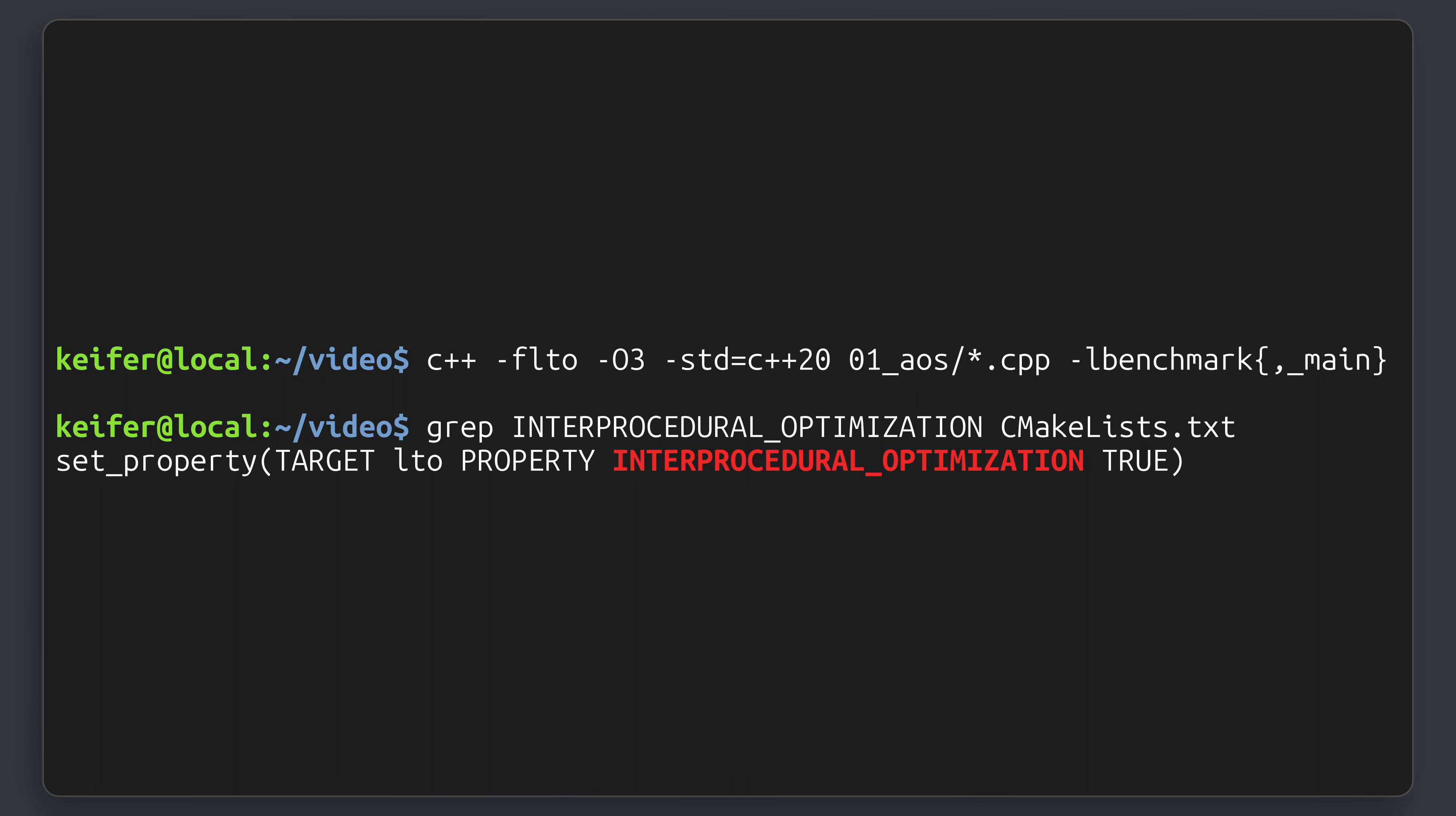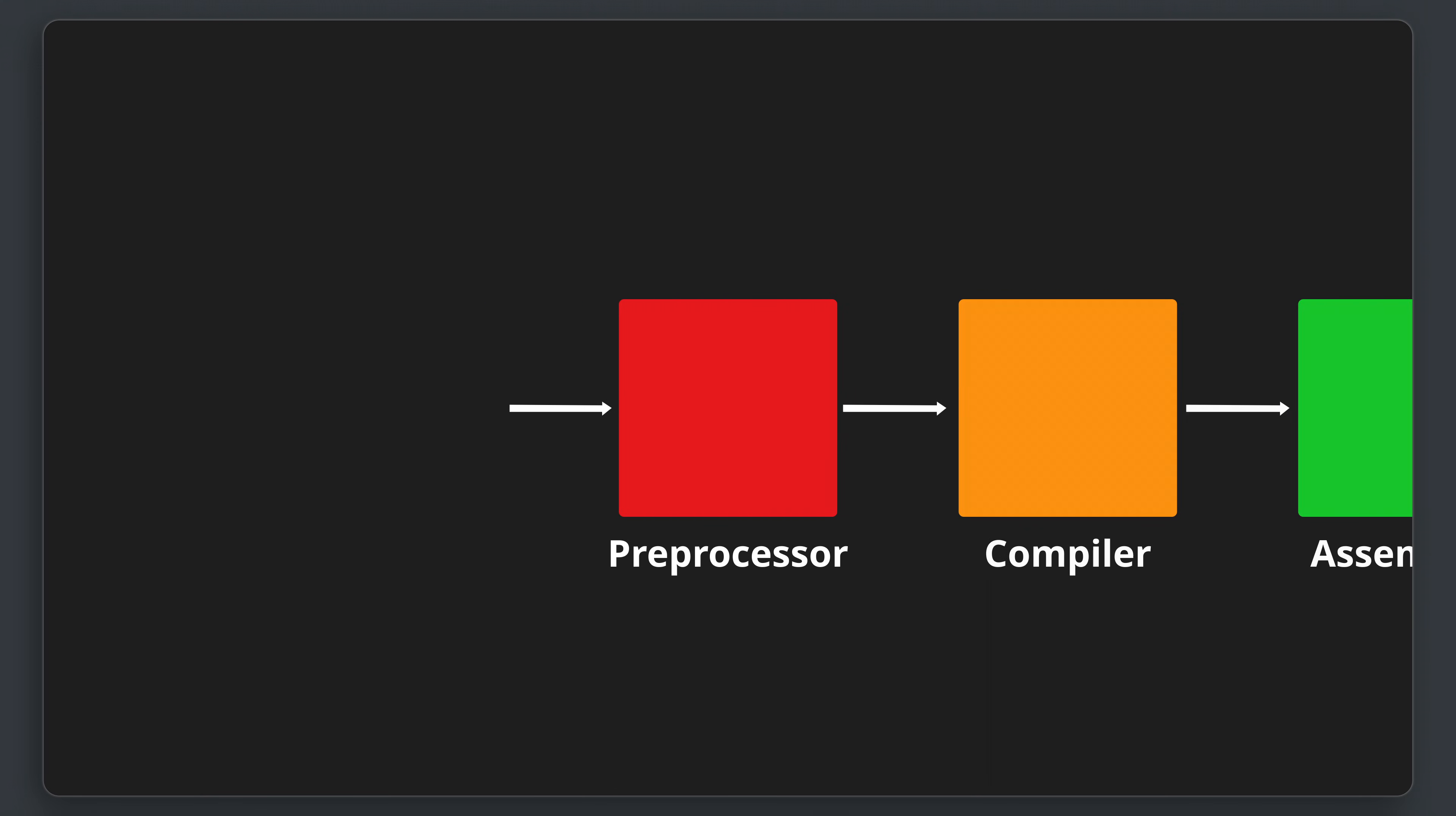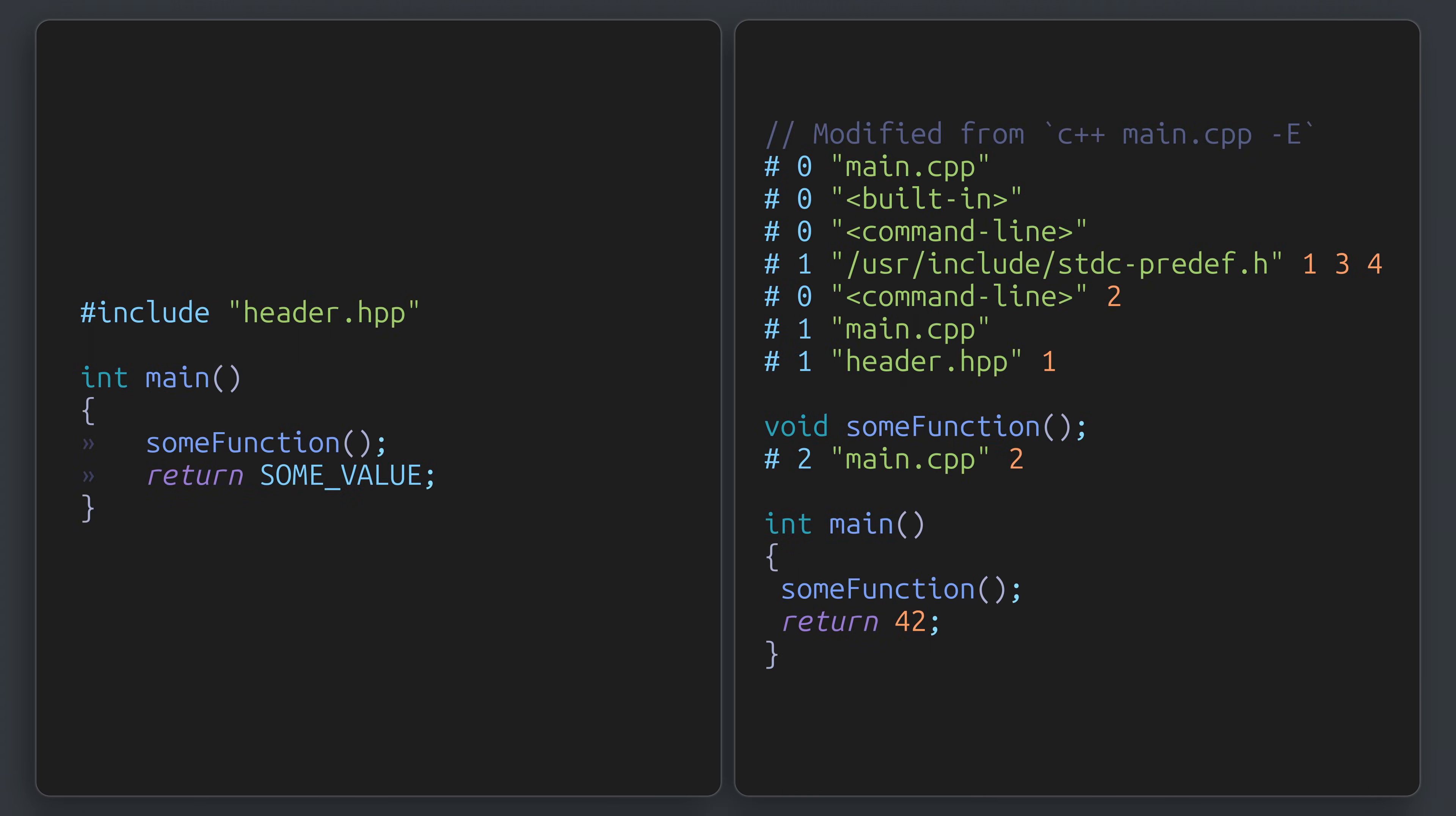While there are plenty of details in how compilation works, the most important for this conversation is that concept of translation units. Roughly, we can think of this as a source file after it's been preprocessed, such as handling the includes, expanding macros, and so on. Each translation unit is then separately compiled and assembled, which may result in the optimizer having less context than you may have imagined.